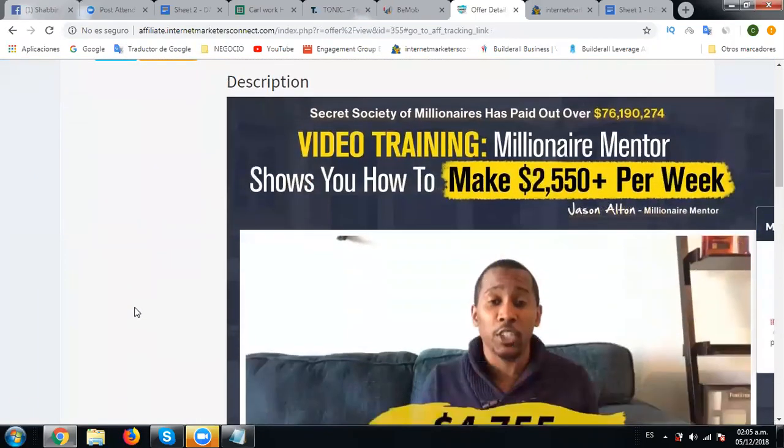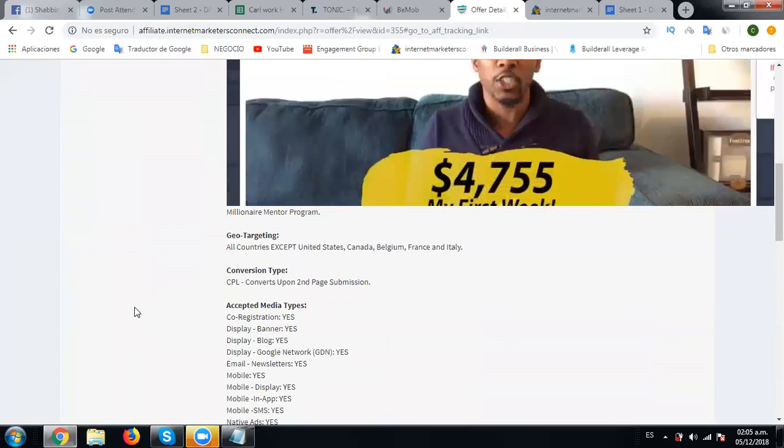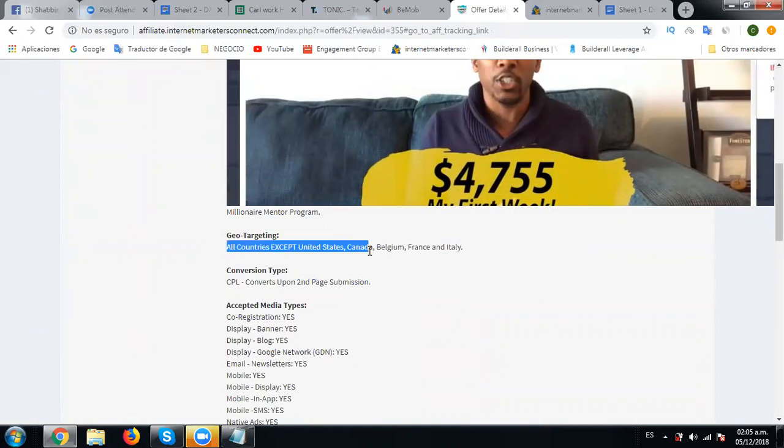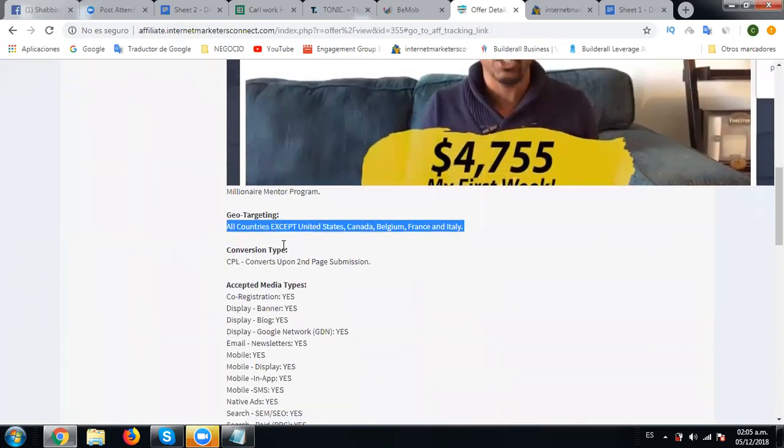This is a CPL offer, converts upon second page submission. All countries except United States, Canada, Belgium, France, and Italy - so these countries are not allowed. We can run on this offer anywhere apart from these countries.